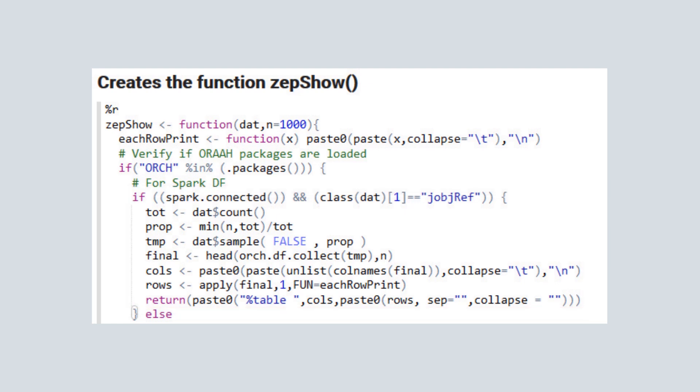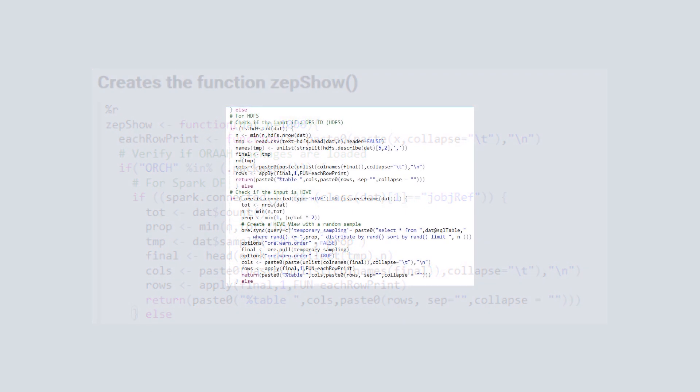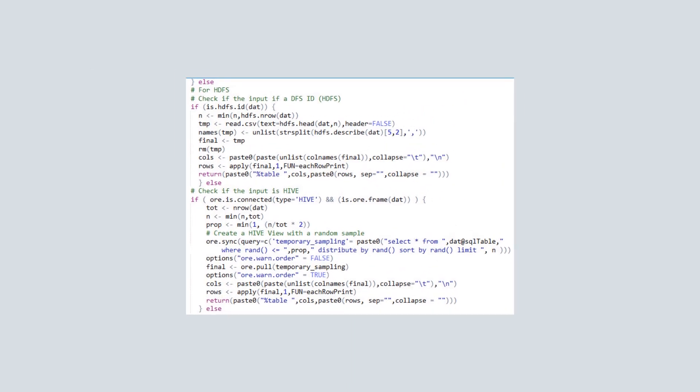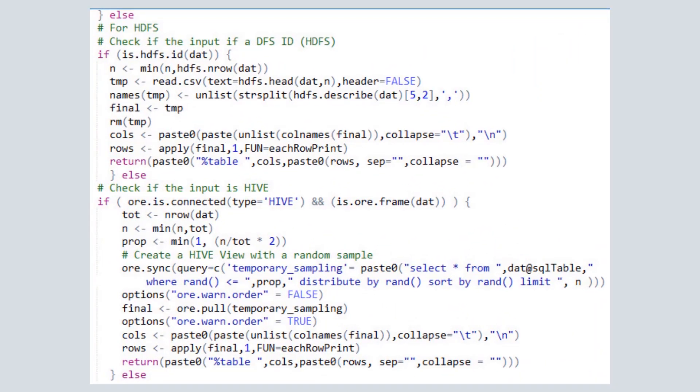If the input is not a Spark data frame, the function continues on to identify the input format. We scroll down to view code segments for the other supported input formats.